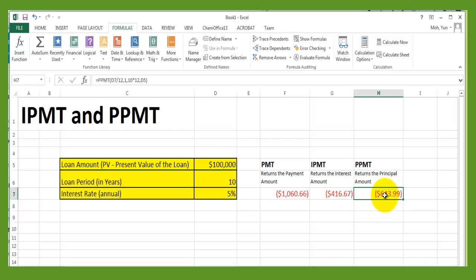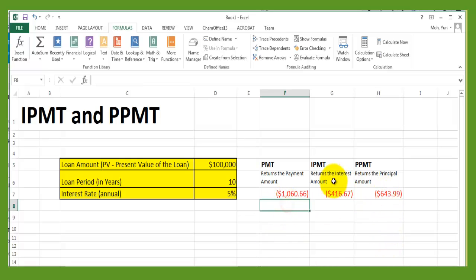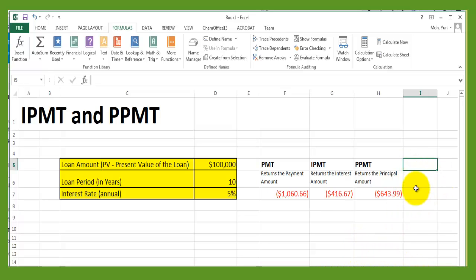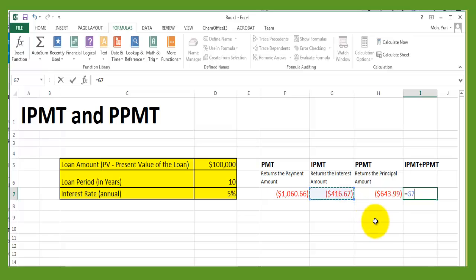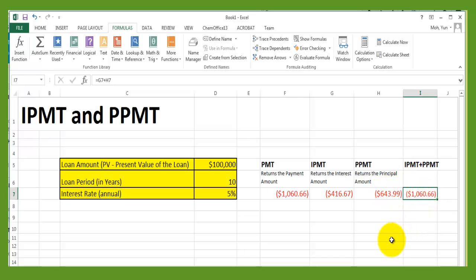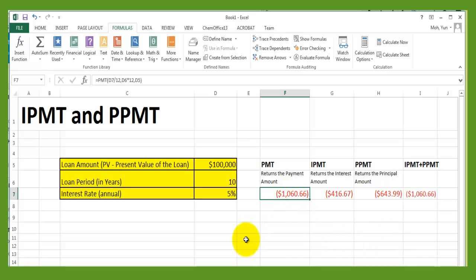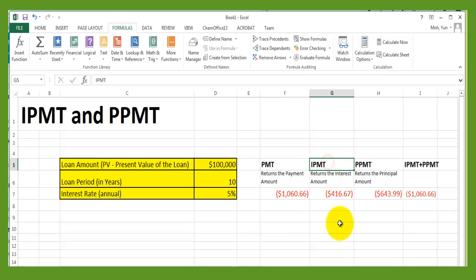So $643.99 is the amount you're paying back to reduce the principal out of the $100,000 loan — each month you reduce the principal by that amount. You can verify this: IPMT plus PPMT equals the interest amount plus the principal amount, and pressing Enter gives $1,060.66, which is the same as PMT. That's the relationship between PMT, IPMT, and PPMT.